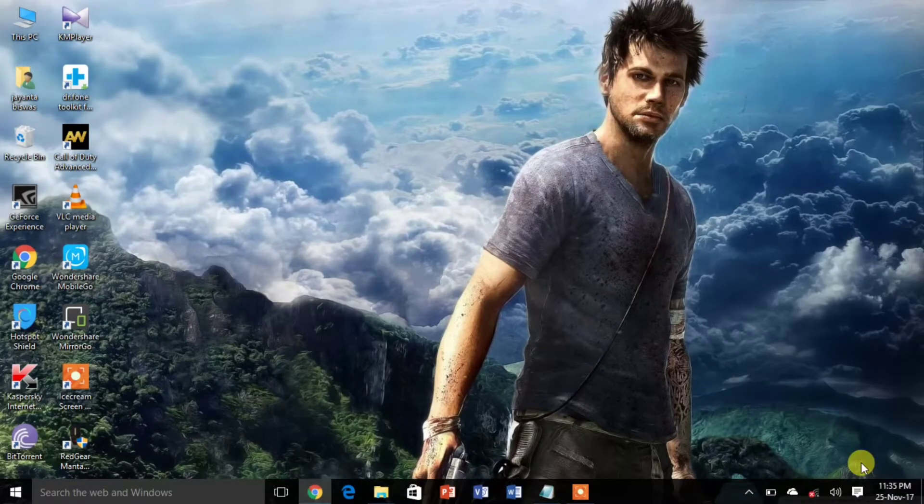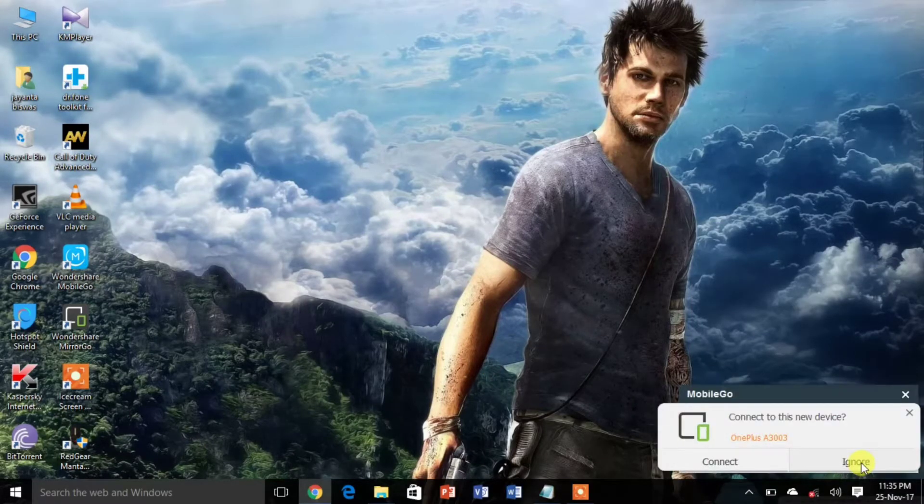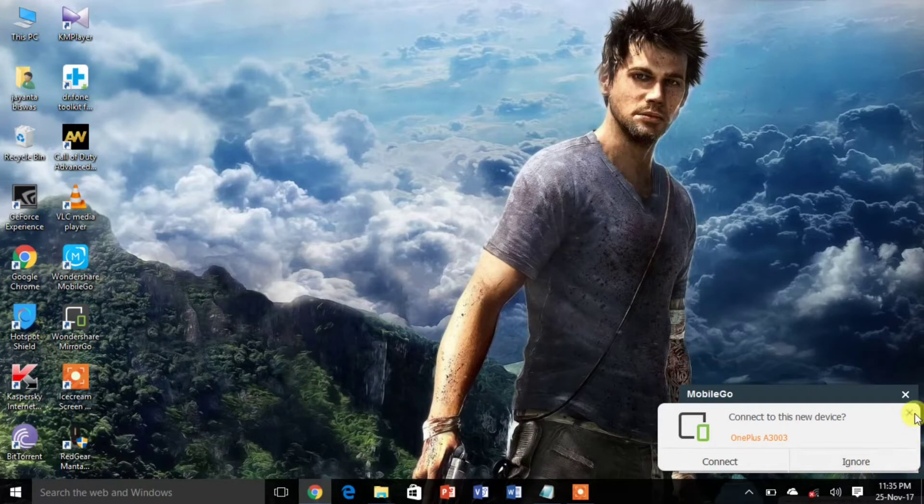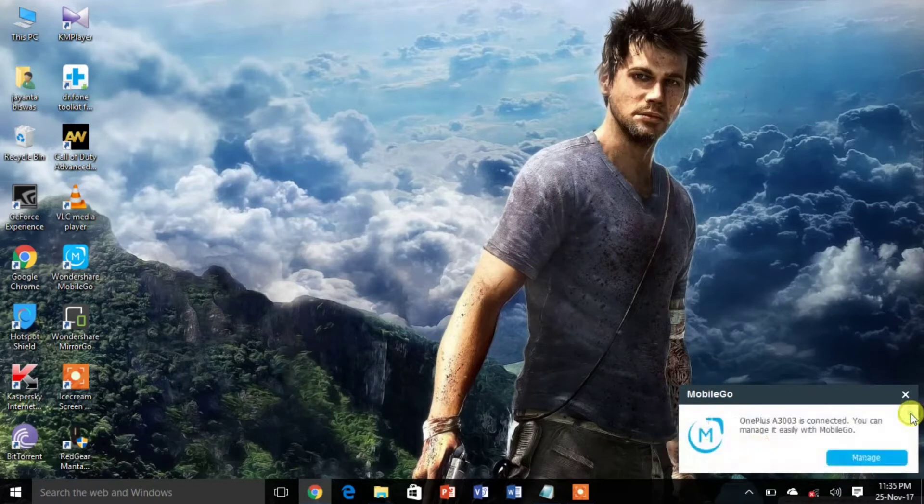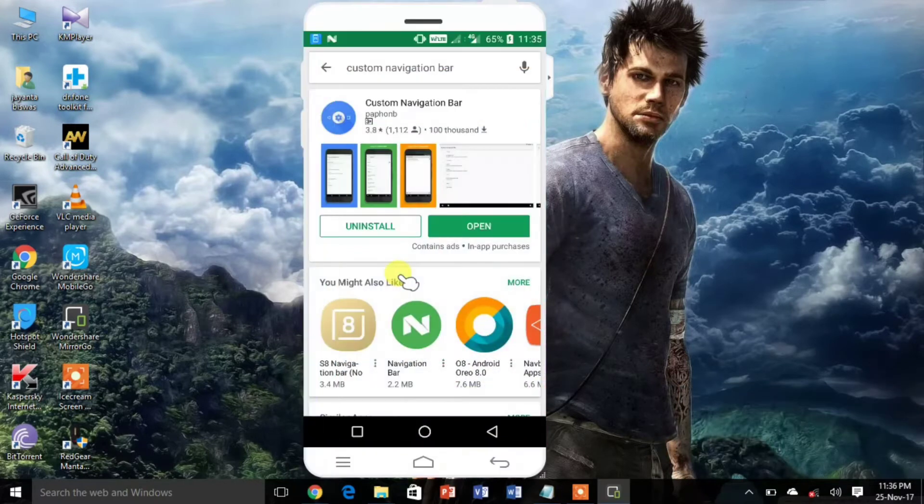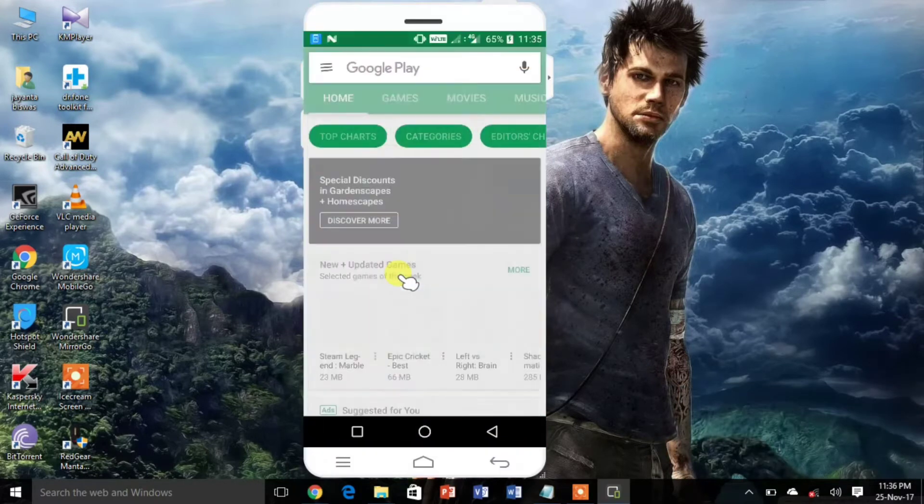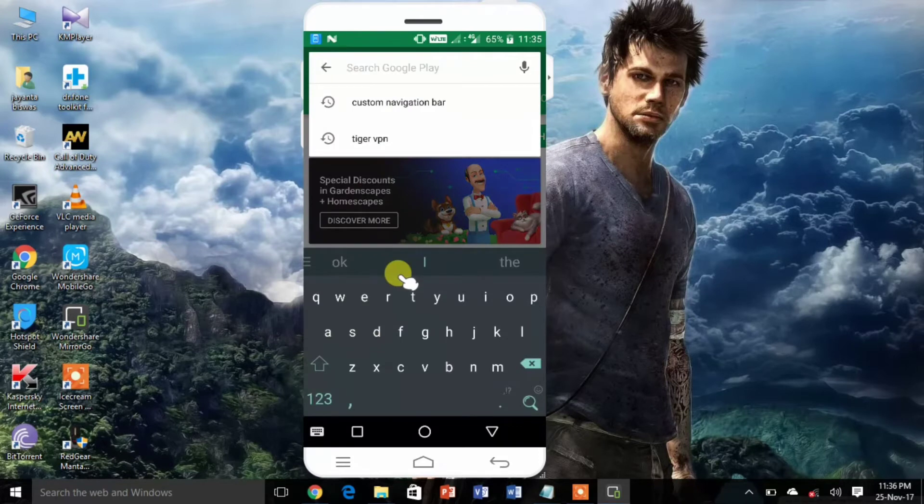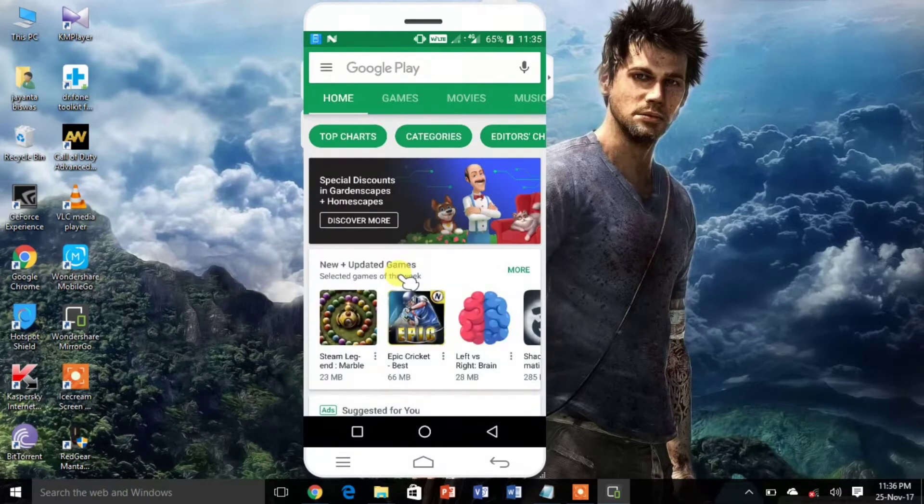Samsung Galaxy S8 is the best standard smartphone right now. The S8 is the first Samsung smartphone to come with on-screen navigation buttons. You can get this icon through custom navigation bar app.